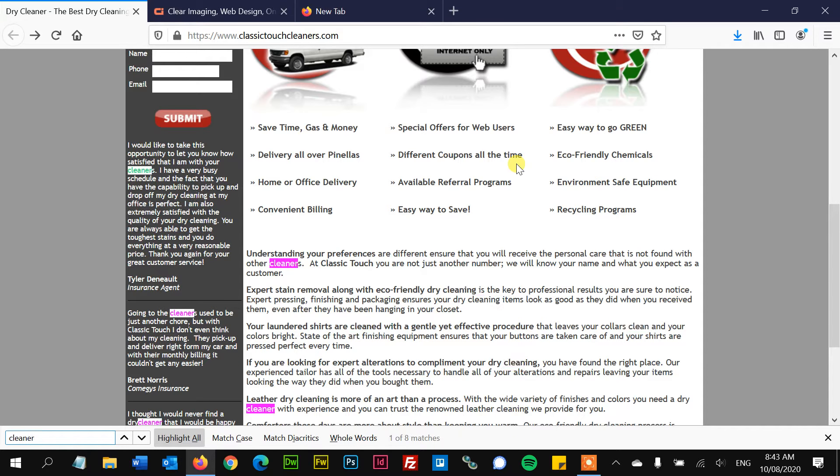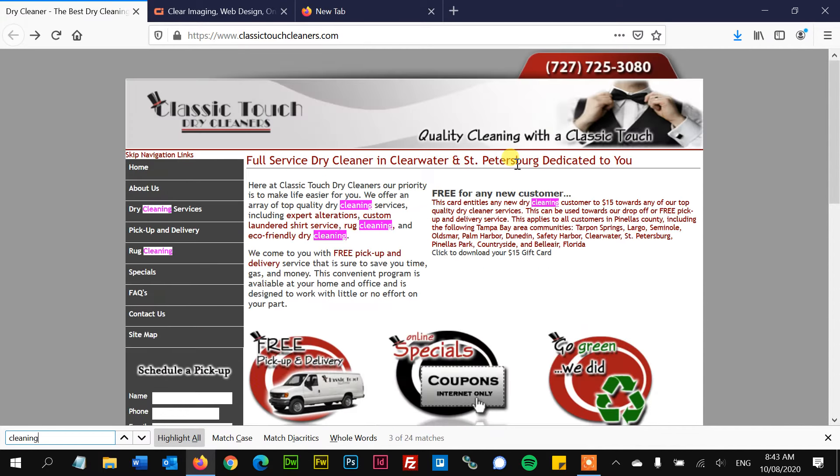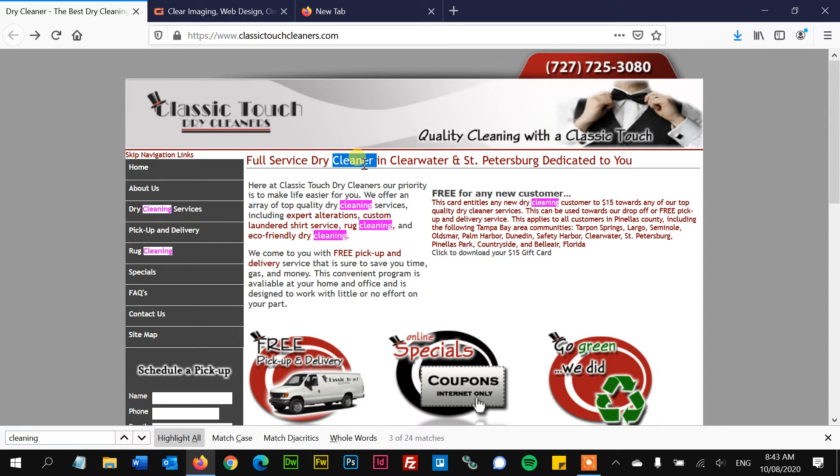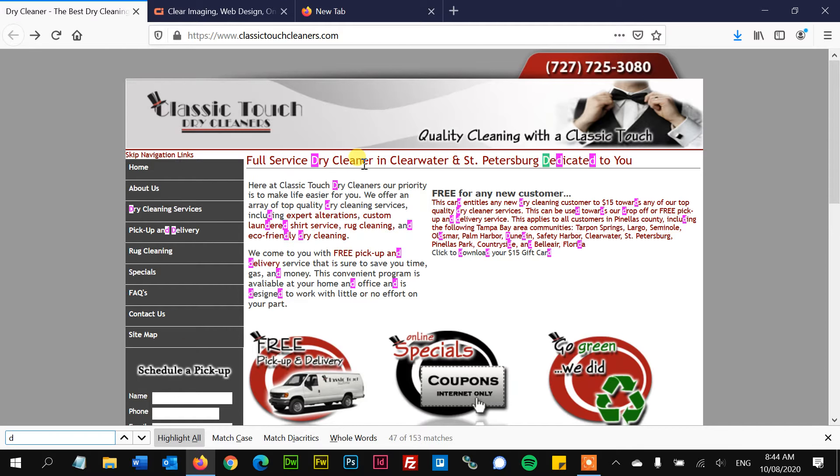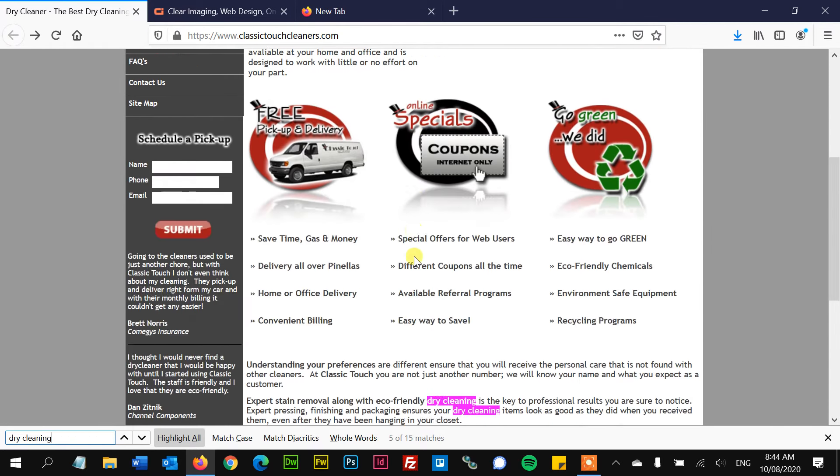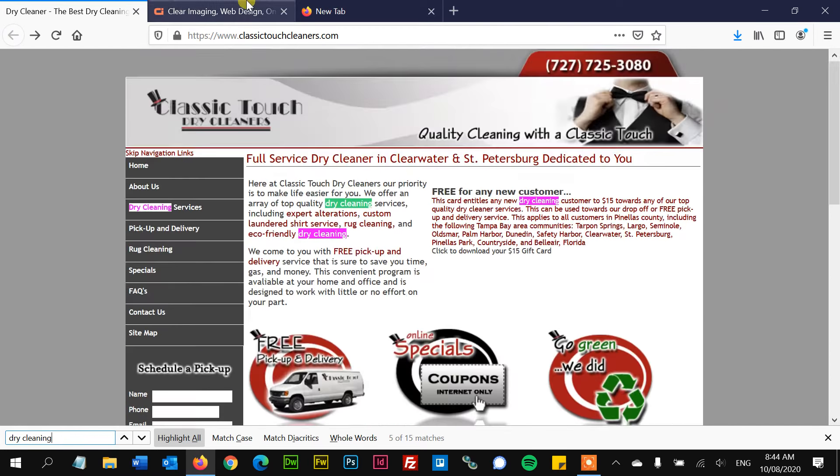Clean is mentioned 36 times. Cleaner, 8. Cleaning, 24. It's all over the place, but everything is so crammed that I don't get it right in front of me. Like I have to search a little bit to figure out that they're all about dry cleaning. Dry cleaning—15 matches. It's all over the place, but it's not clear to me.